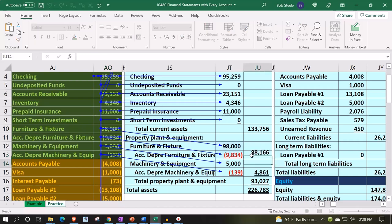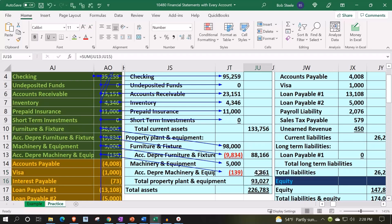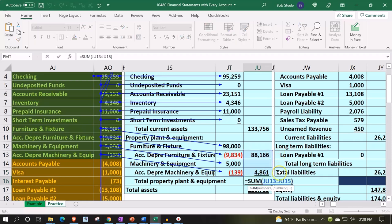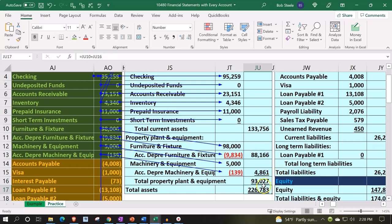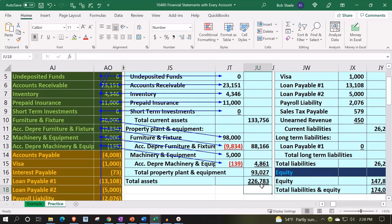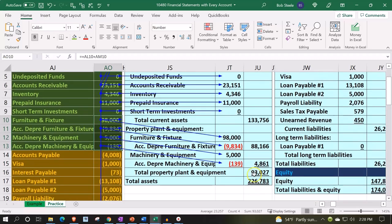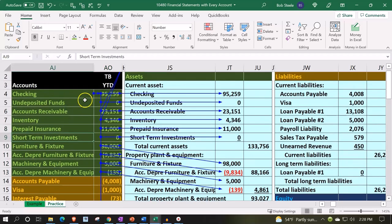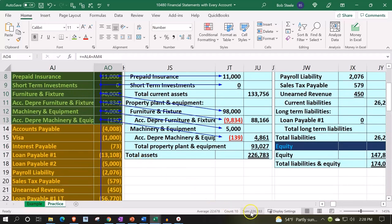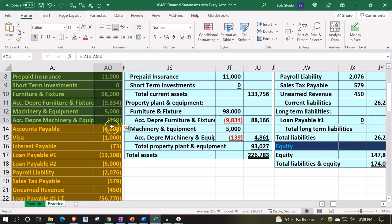The values add up correctly, and we've got our total property, plant, and equipment — which is the sum of the two book values for the two categories. Total assets are then current assets plus property, plant, and equipment. I can double-check each category: there's the 133,756, there's the 93,027, and notice how nice it is to do this by having credits as negatives in the formula. Summing the whole thing gives us 222,678, which looks correct.